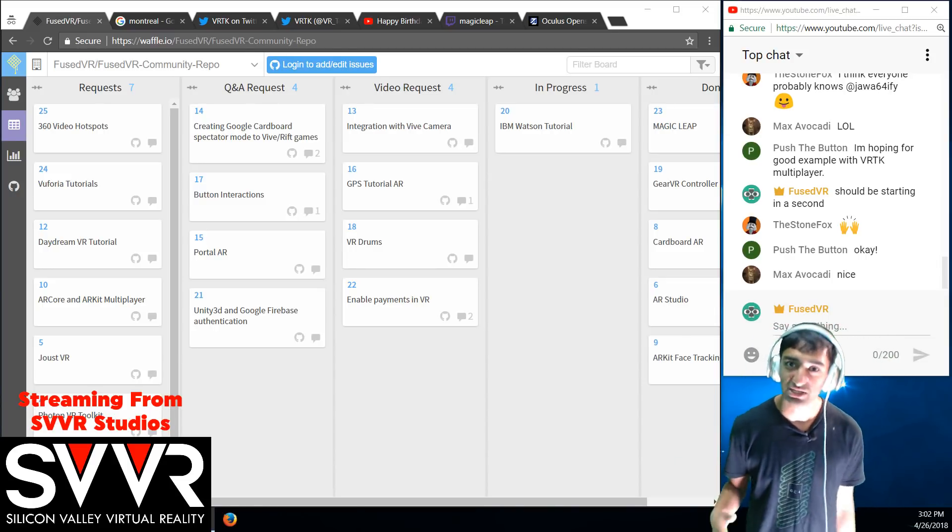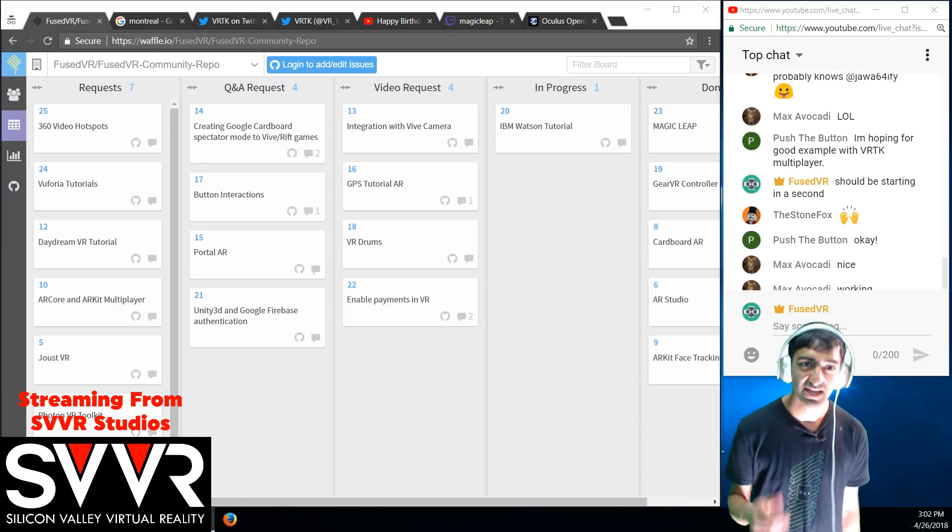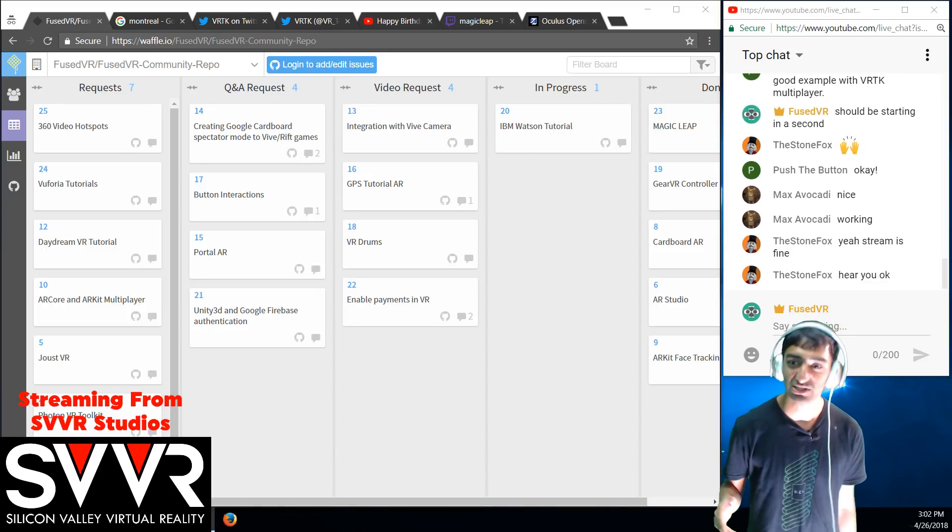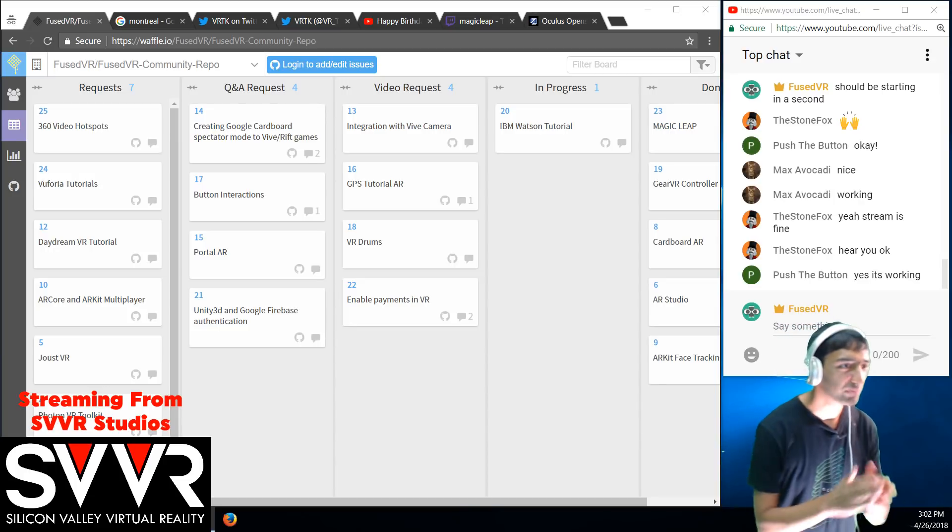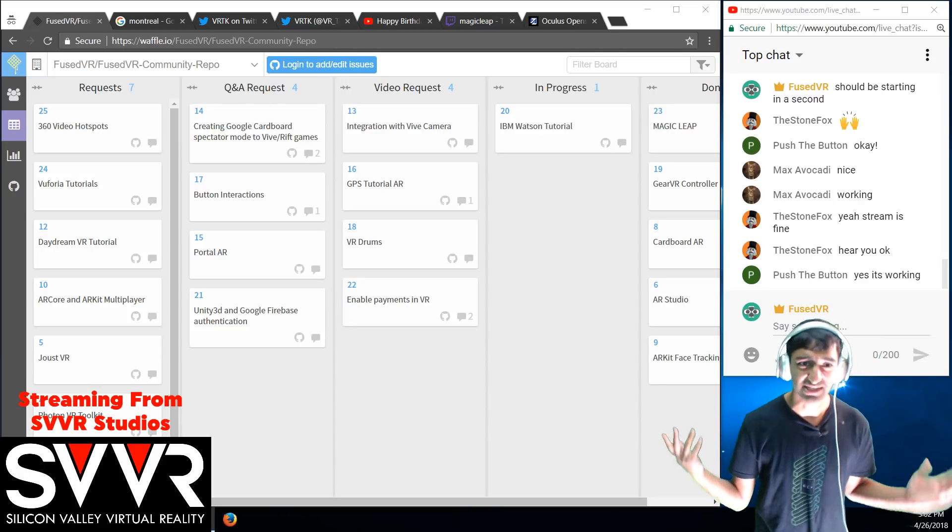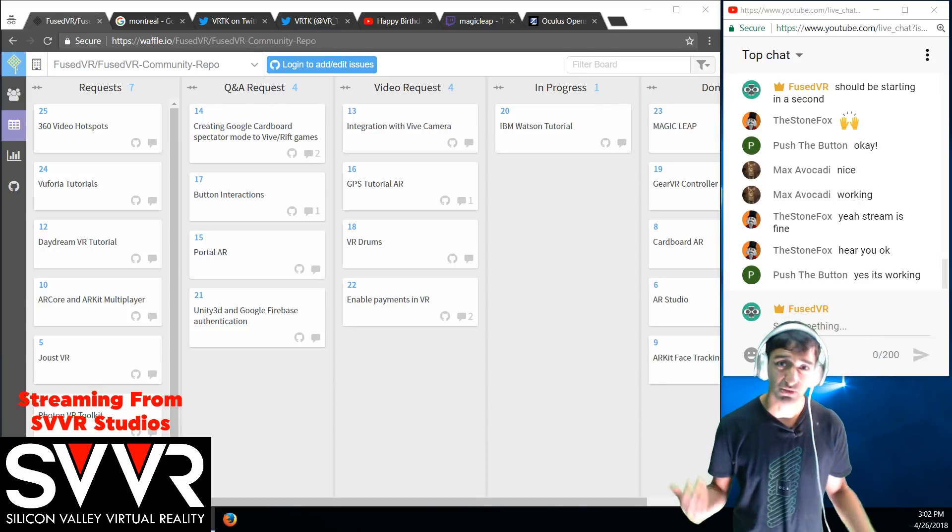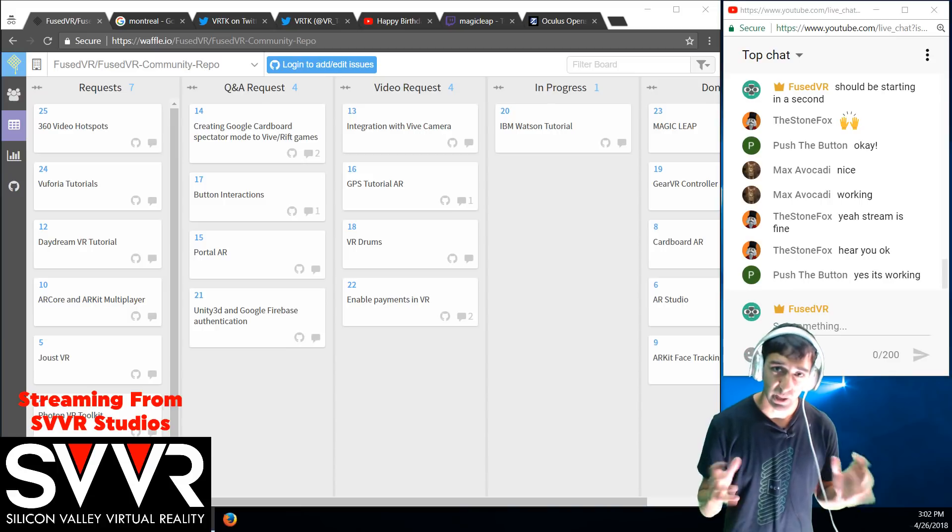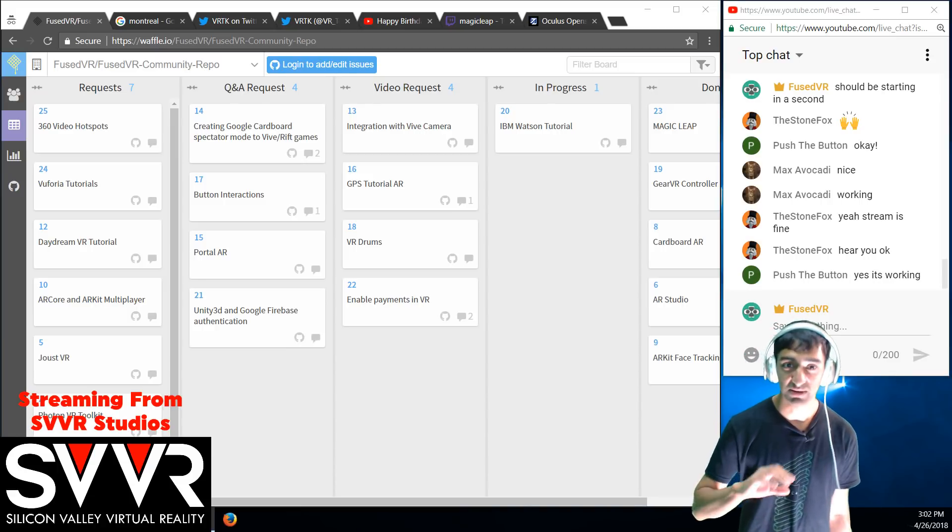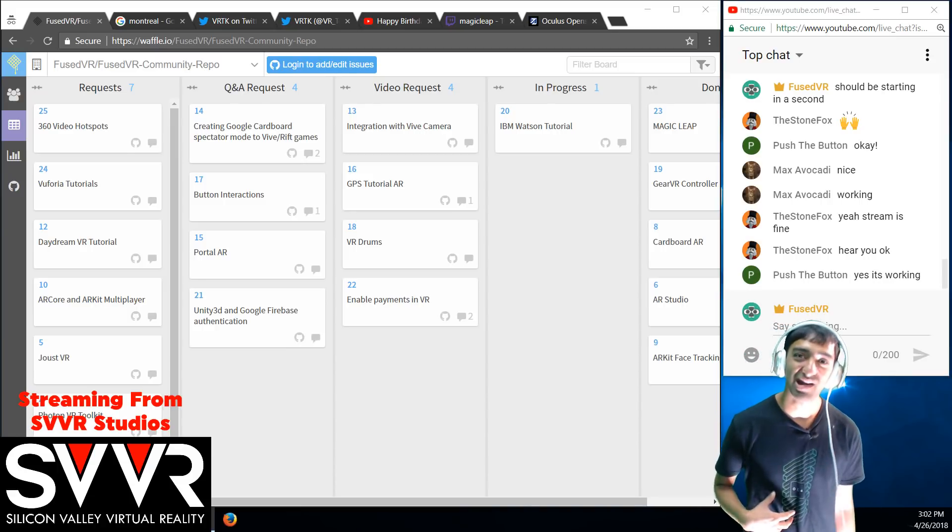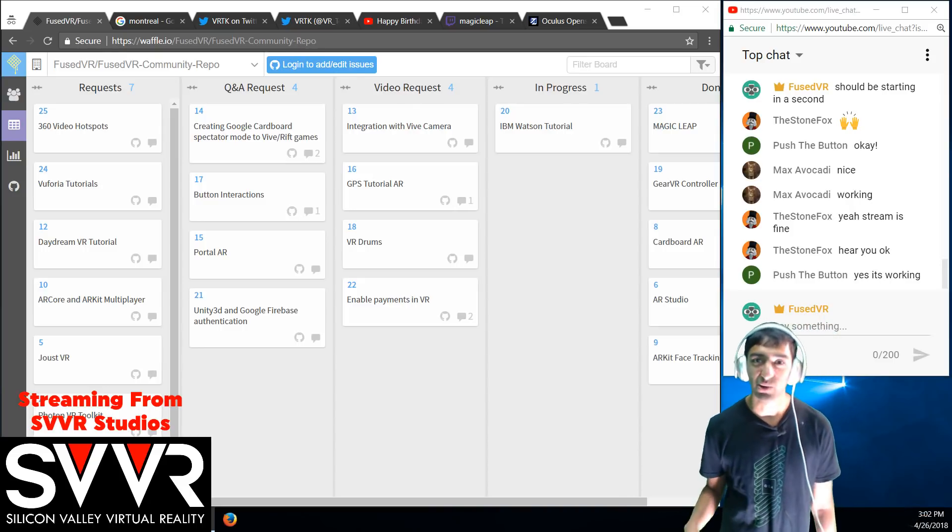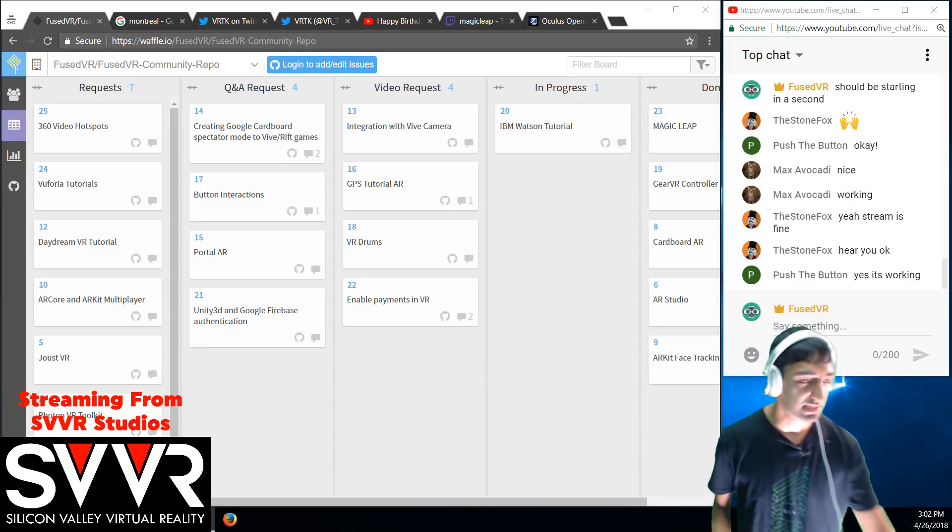Yeah, super exciting stream that I have planned today. So excited to have StoneFox here as well. We can just go ahead and dive into it. This is April 26th, a lot of really exciting news from VRTK and VR and just the VR industry as a whole.